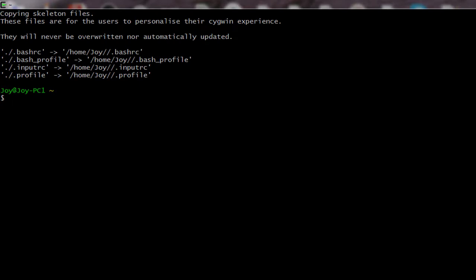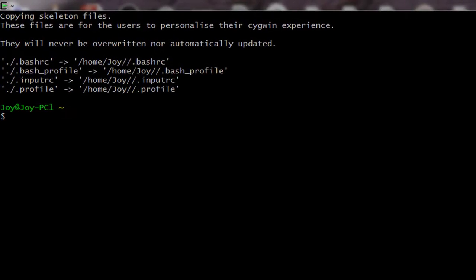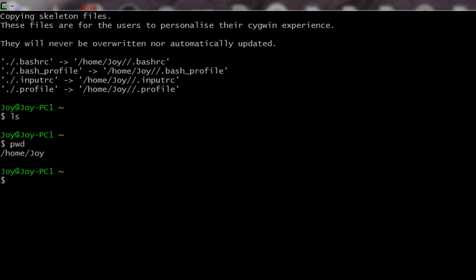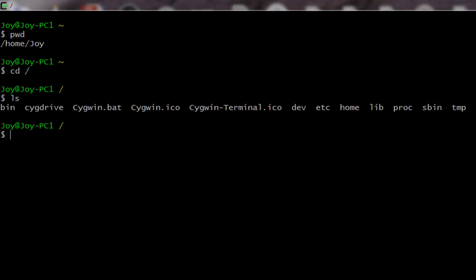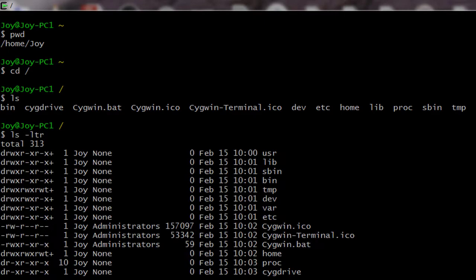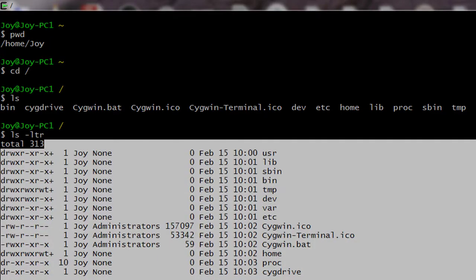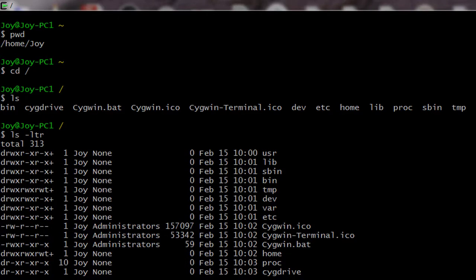Now Cygwin is installed. If I run commands like 'ls' or 'pwd', all the Linux commands are available. Running 'pwd' shows we are currently in the home directory. If I do 'cd root' and then 'ls', all the directories are visible here.